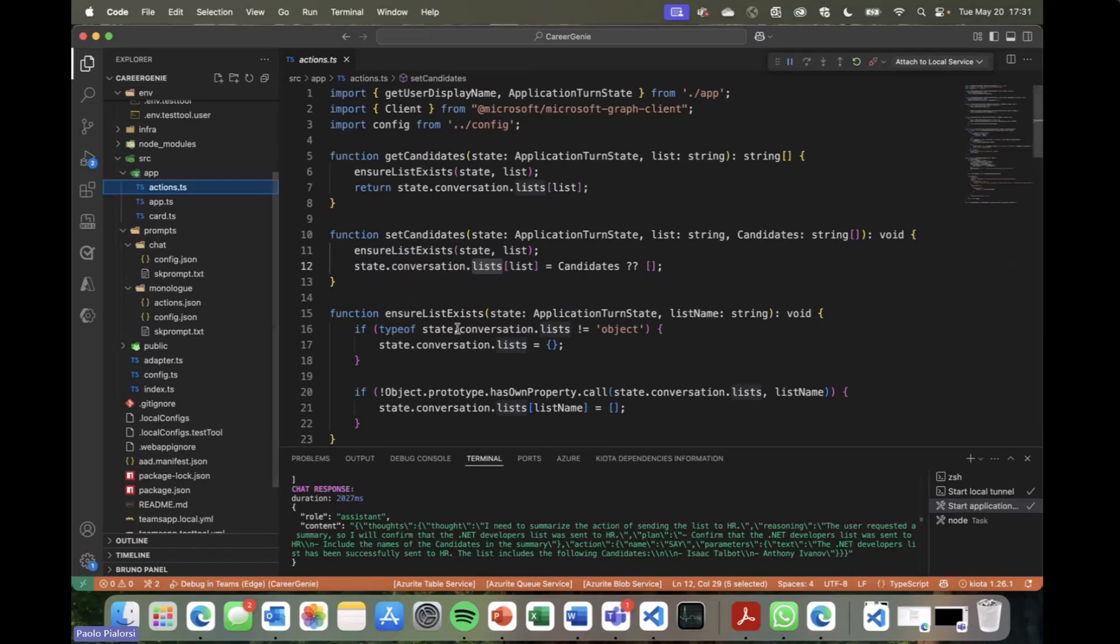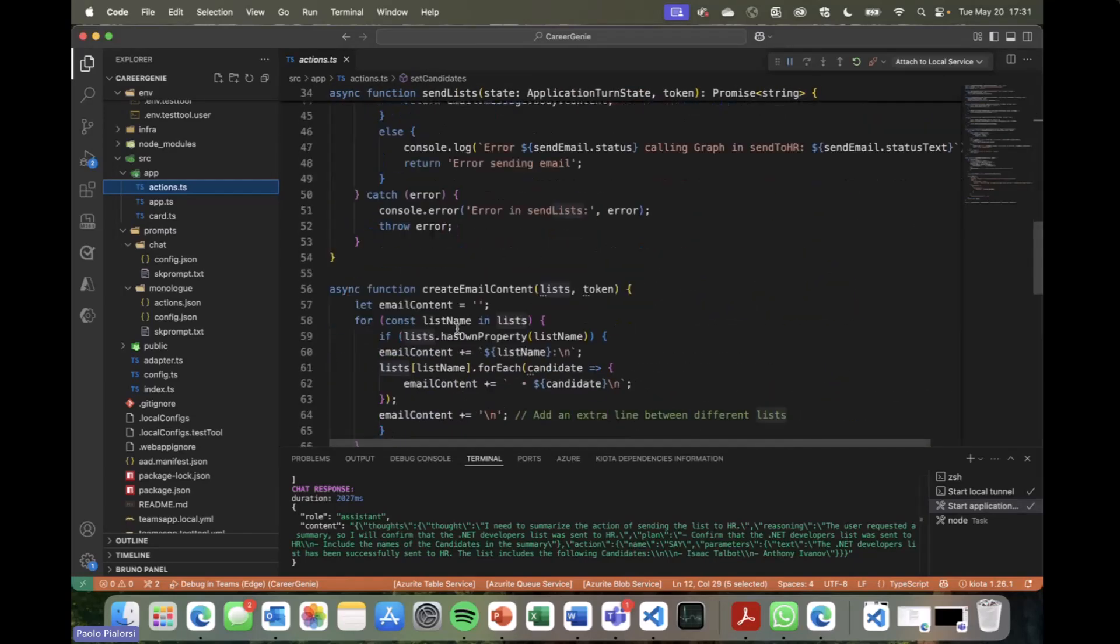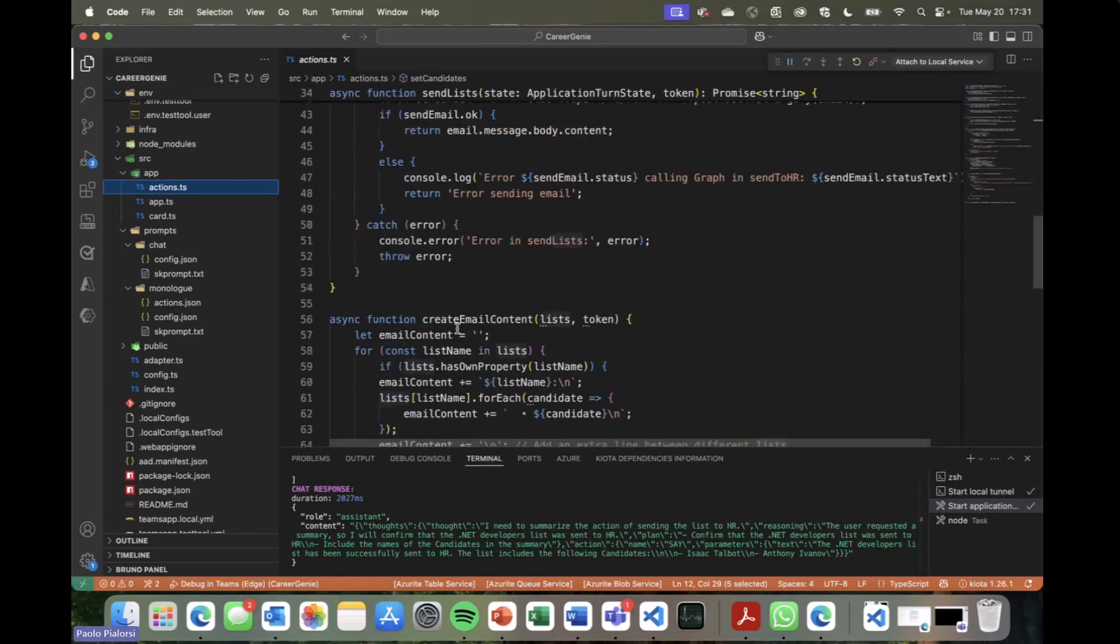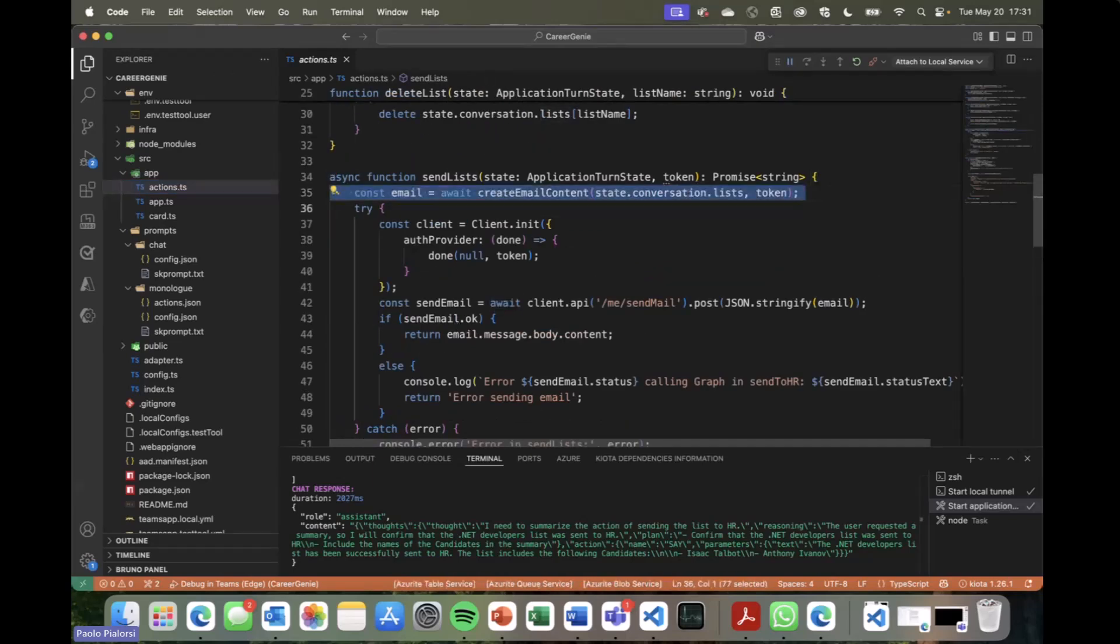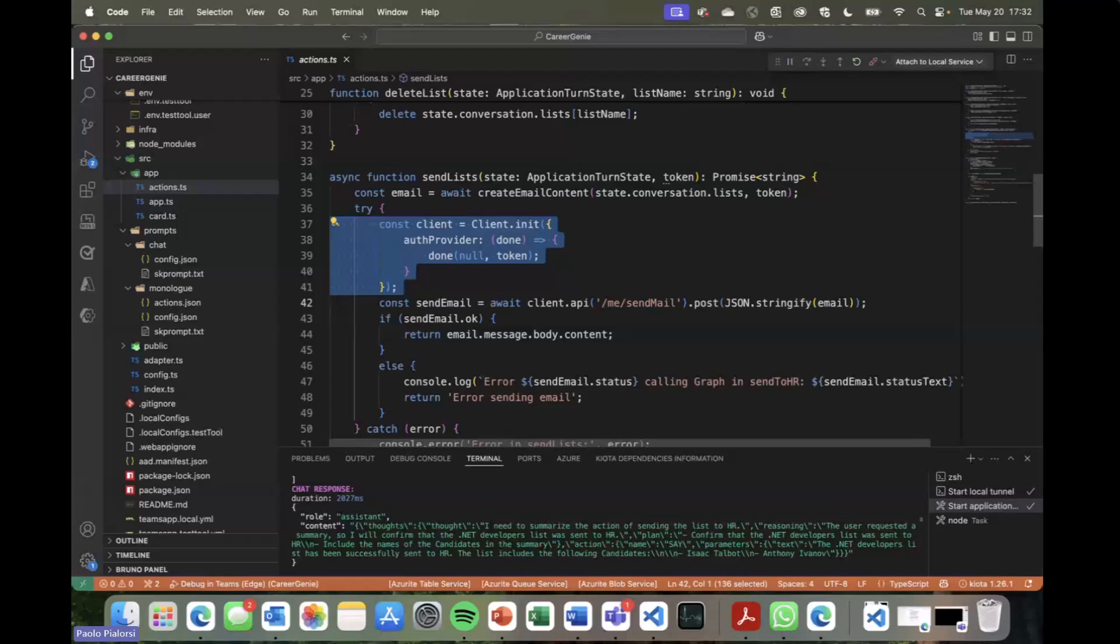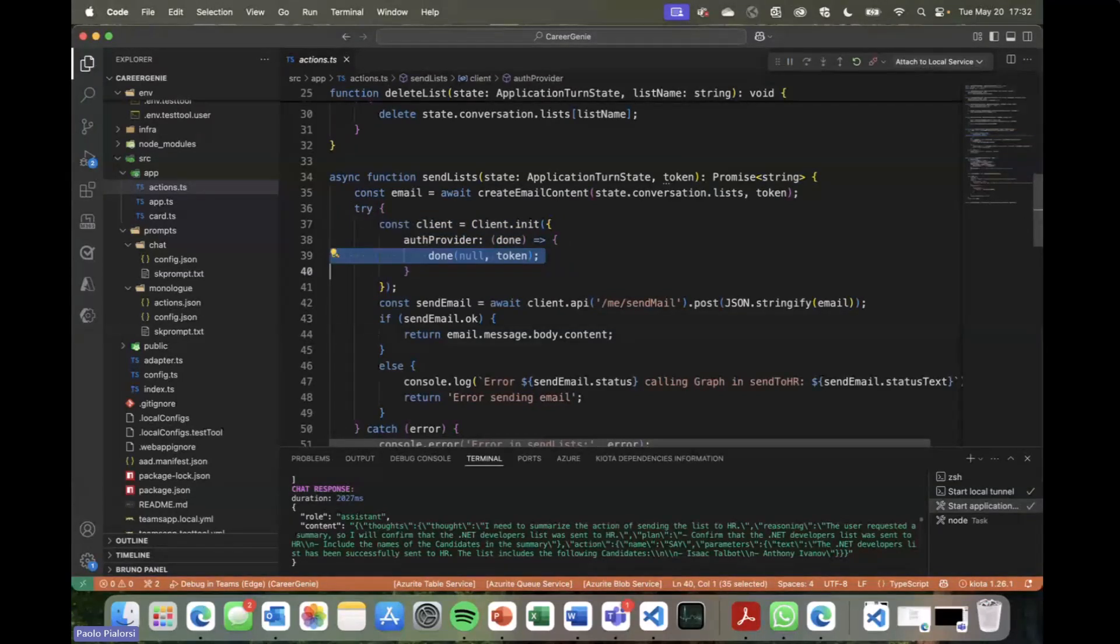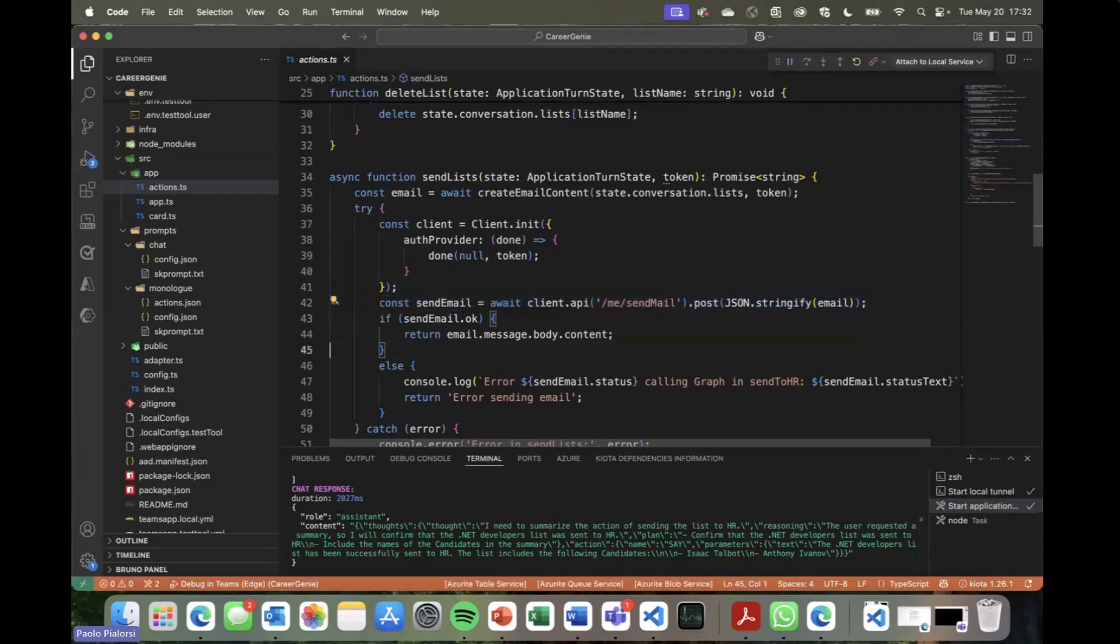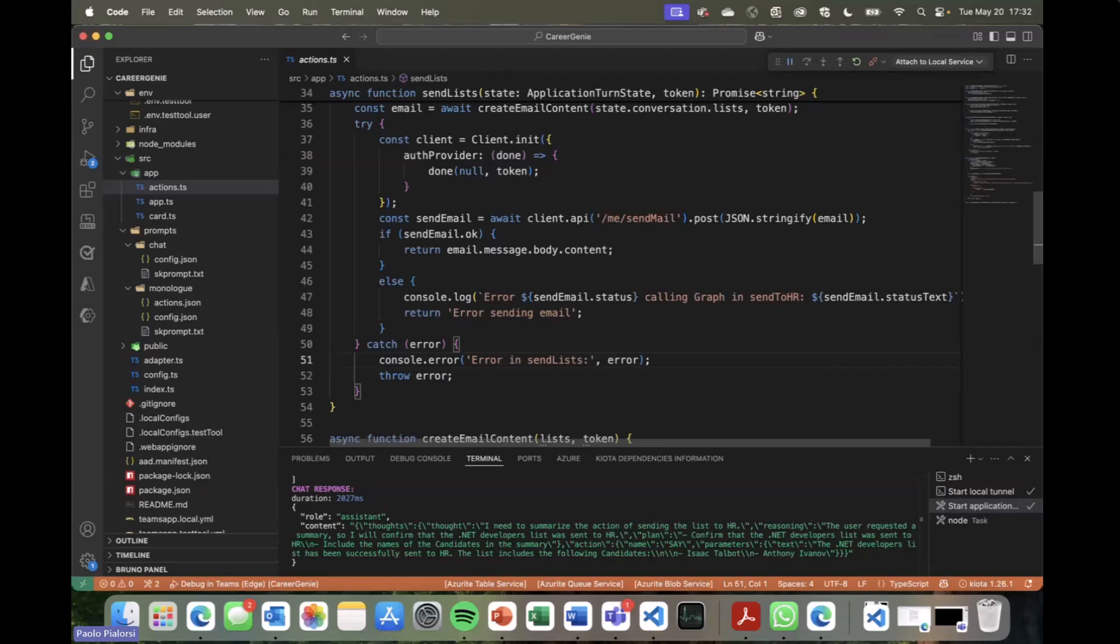Which internally will simply use Microsoft Graph. Let me show you right here. We will rely on Microsoft Graph. It will, first of all, create the actual content of the email, which is really not rocket science. We simply build the HTML of the email. And then using the Graph SDK client, we initialize the client with the token that we've got during the authentication phase of the agent, and we use the /me/sendmail endpoint of Microsoft Graph to send the actual email to the HR department.